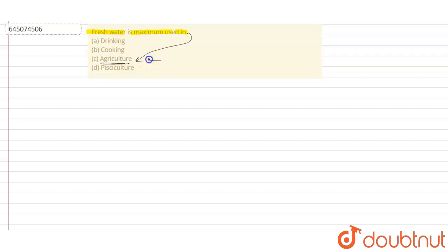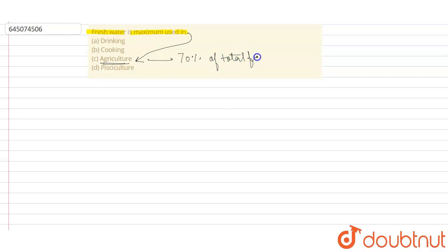So the maximum amount of fresh water is used in agriculture - about 70 percent of the total fresh water is used in agriculture. Agriculture needs this amount of fresh water because plants need this water for their growth and development.